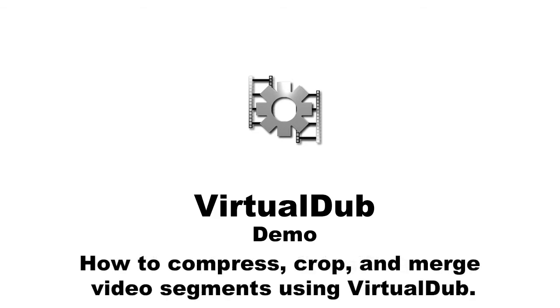Today we will demonstrate how to compress the video, how to crop any part of video, and finally how to merge multiple segments of video. So let's start.